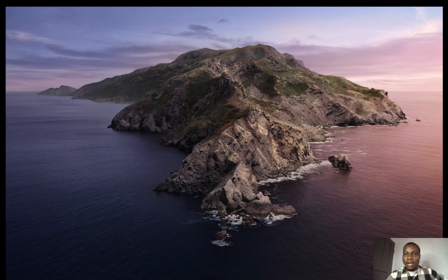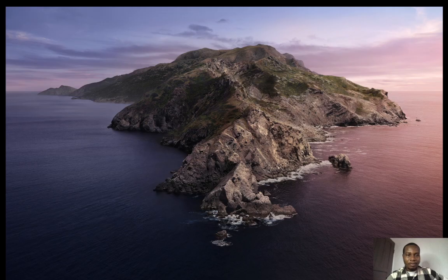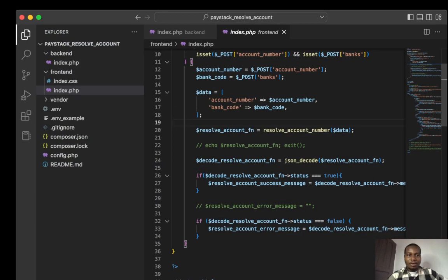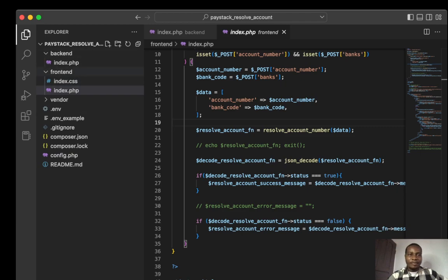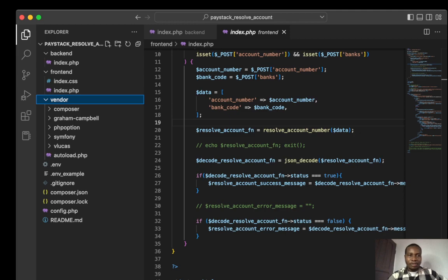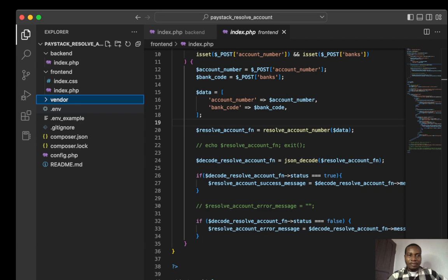Let's dive straight into the code. This is a normal file structure we've been working with: the backend, the frontend, vendor folder that holds all the dependencies that are installed, and the env file.